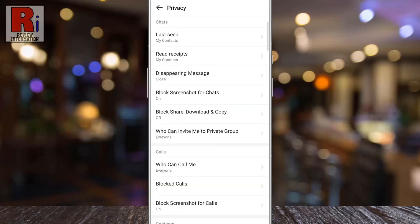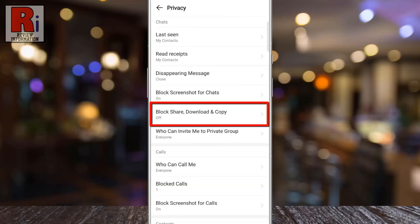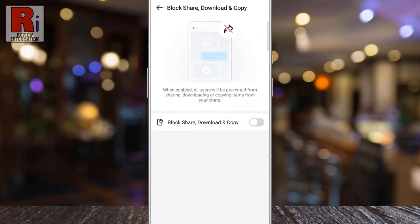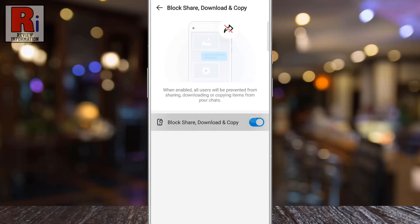Here you will see the new update: block share, download and copy. If you do not see this option, you need to update your Emo app. Now tap on it, then simply tap the slider to turn it on.